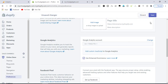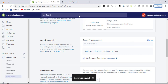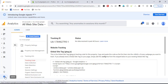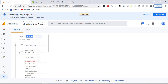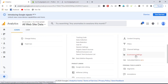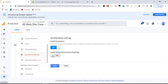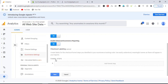Next, enable Enhanced Ecommerce and click Save. Then go back to your Google Analytics, open Ecommerce Settings, turn it on, and enable Enhanced Reporting. Click Save.